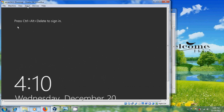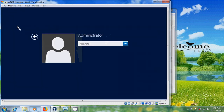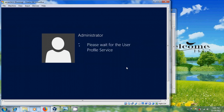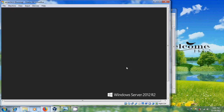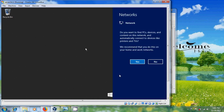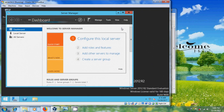Press Ctrl+Alt+Delete to sign in. Enter the administrator password and press Ctrl+Alt+Delete.